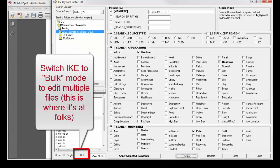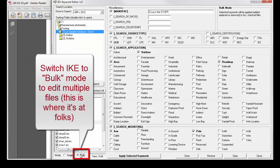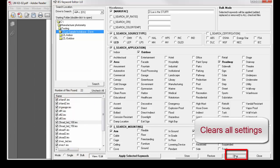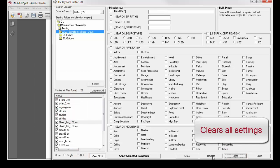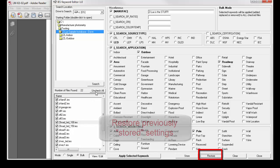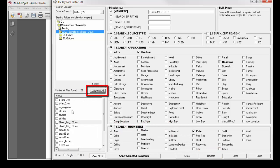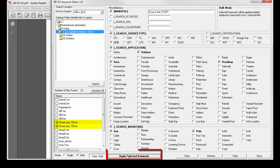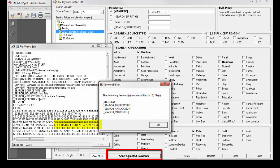...we'll switch to bulk mode. We can now clear any existing responses, restore the stored responses, uncheck all the files and only check the files that we want those responses to apply to, and apply the selected keywords.